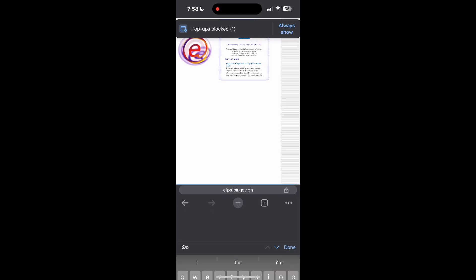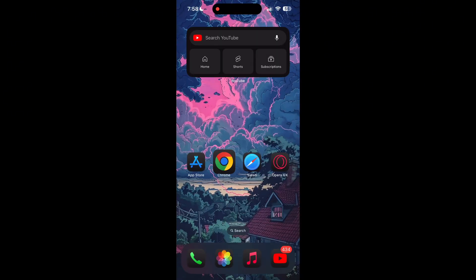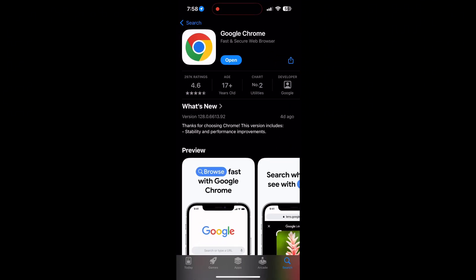You can also try updating your browser. Open your App Store or Play Store and search for your browser. Check if there are any updates available for the application. You will see an update button. Tap on it to download the latest version of it.